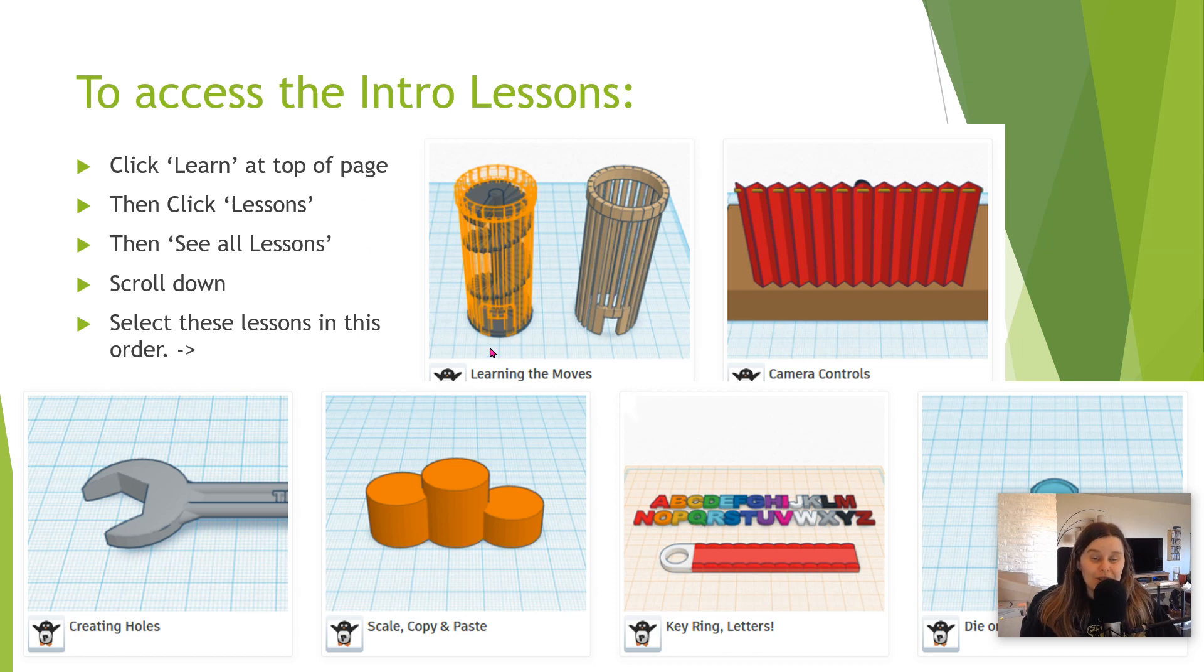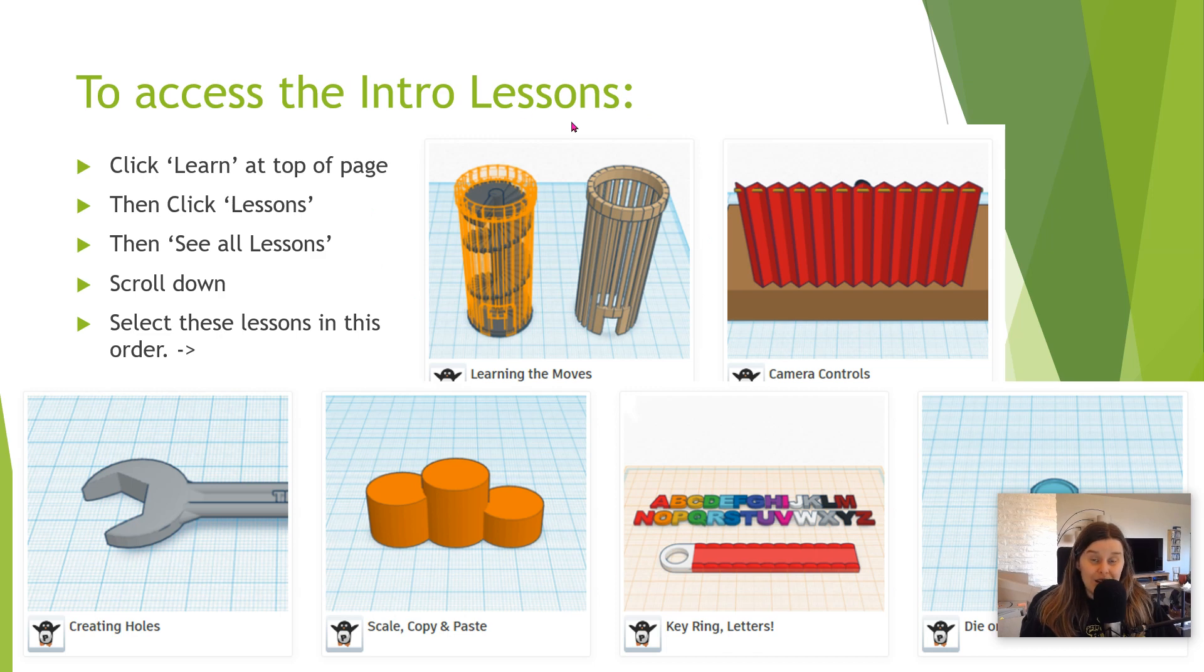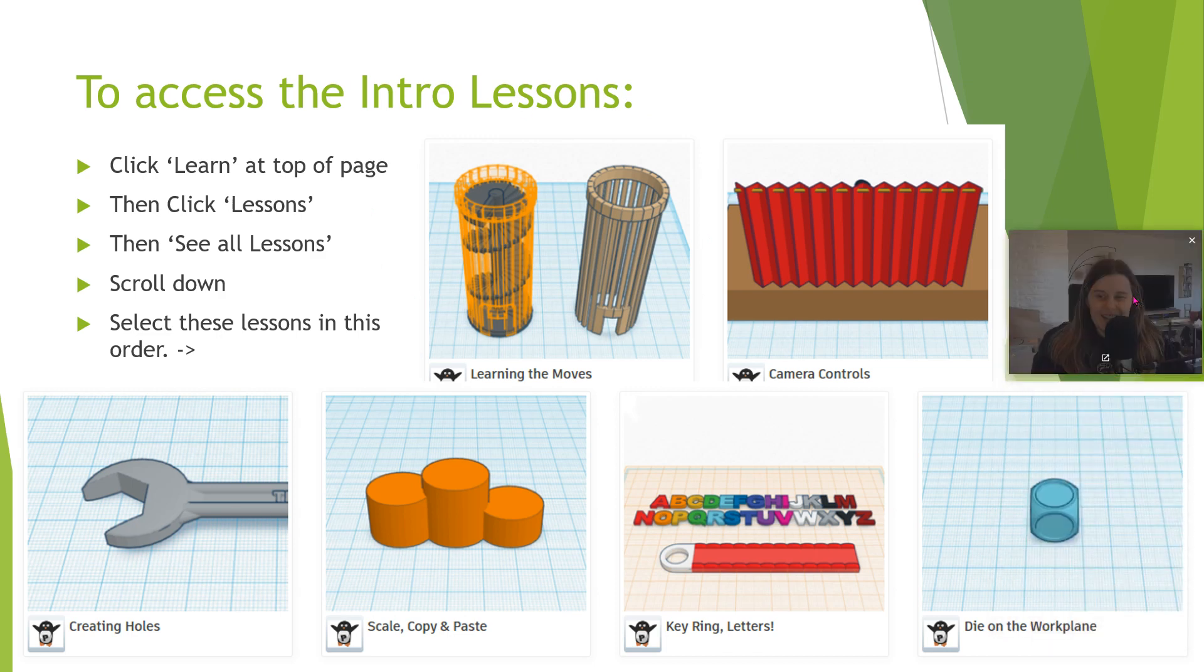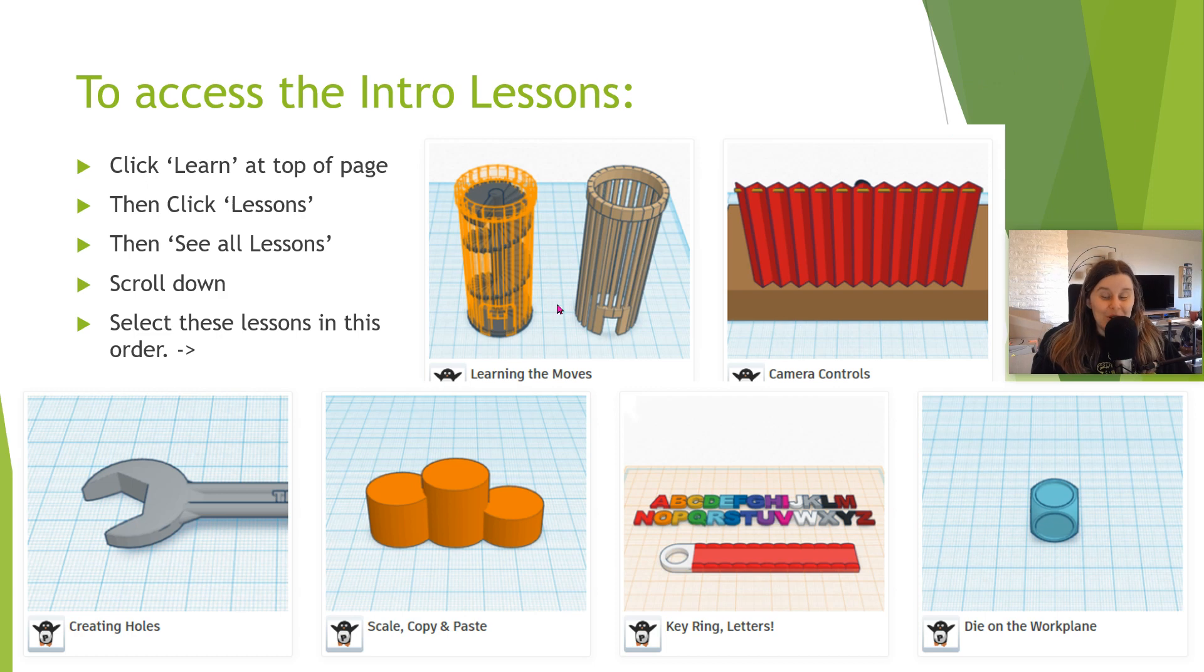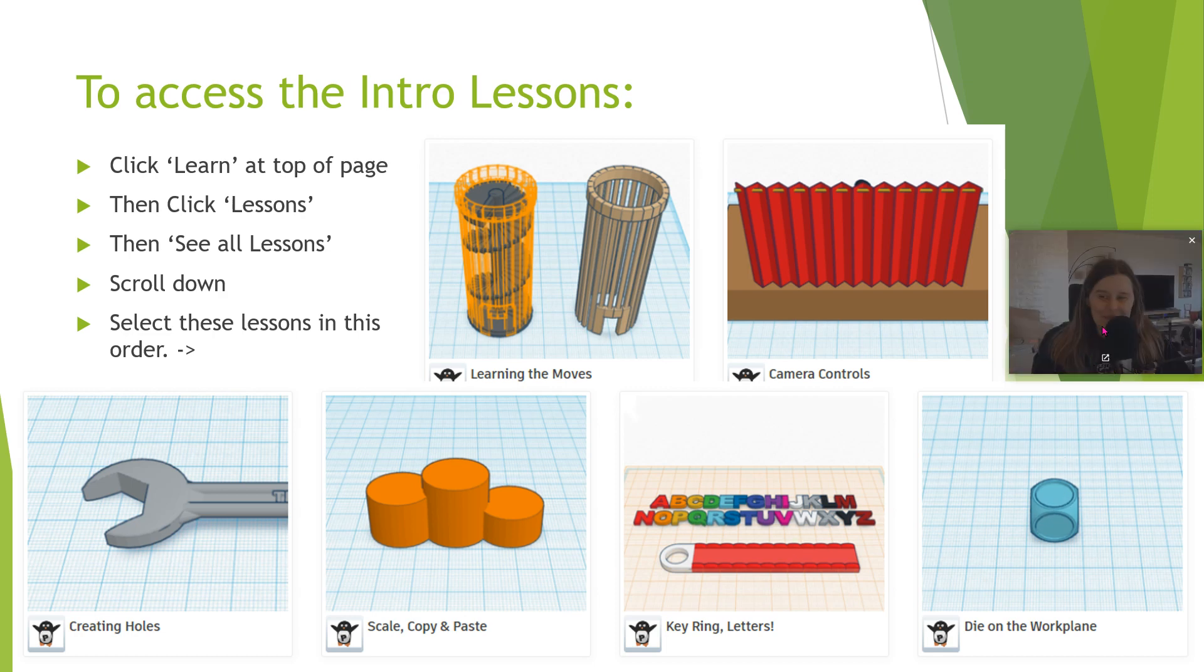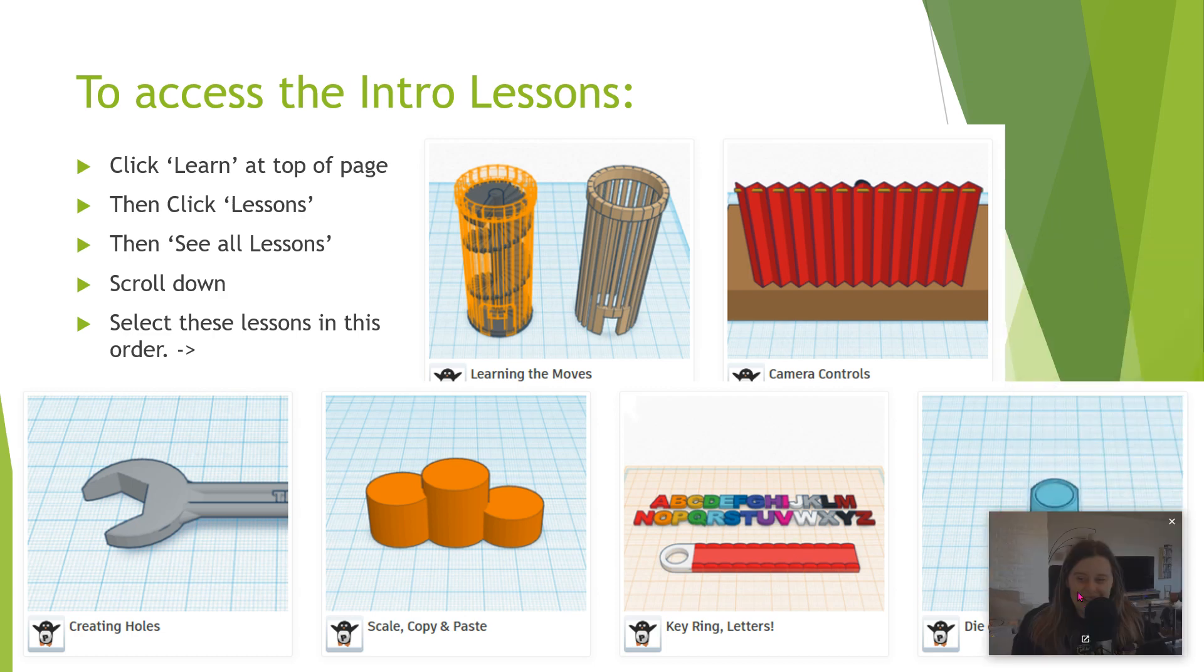The cool thing is that once you click this lesson, learning the moves, at the end of each lesson if you click continue, it'll take you to the other six lessons. So we want to do learning the moves, camera controls, creating holes, scale, copy, paste, keyring letters, and die on the workplane. Alright, let's get started.